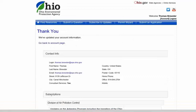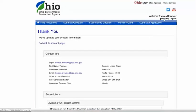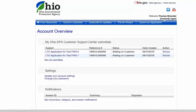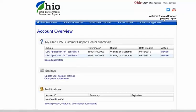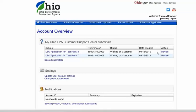Once you have saved changes, select the account link at the top right-hand side of the page. This will display your LTO application for the water system. You will select the revise link under the action column to launch the PWS information.